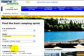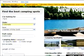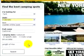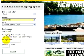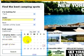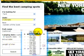If you have a specific park name, you can enter it here. Otherwise, just leave it blank. Next, enter the date you want to camp and for how long.